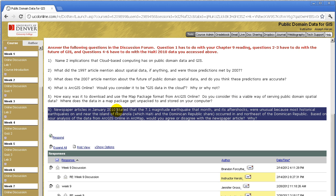Number six, newspaper articles in January 2010 stated that the 7.1 magnitude earthquake that month and its aftershocks were unusual because most historical earthquakes on and near the island of Hispaniola occurred in and northeast of the Dominican Republic. Based on your analysis of the data from ArcGIS Online and ArcMap, would you agree or disagree with the newspaper article? Why? So obviously to answer this question, the students have to have downloaded and used and analyzed that data from ArcGIS Online pertaining to plate tectonics in the Caribbean.